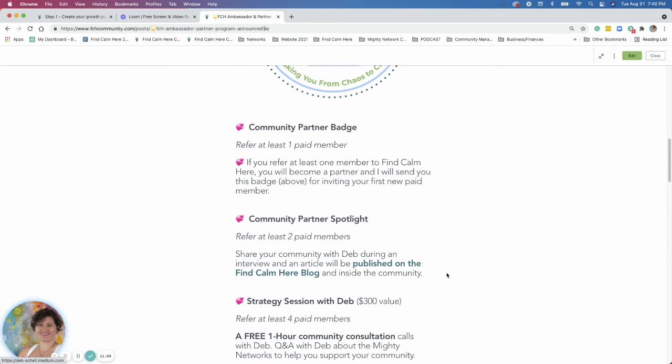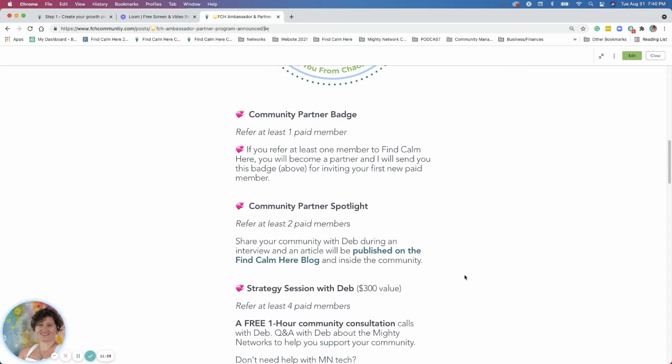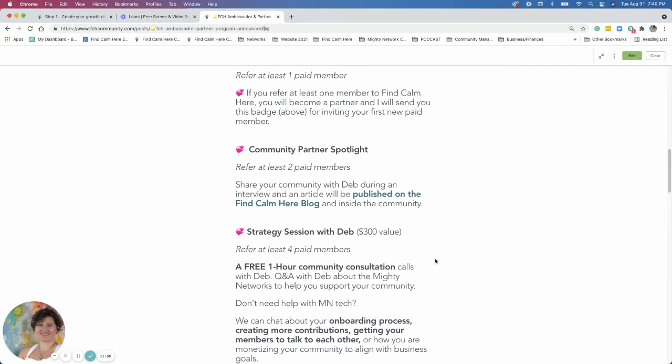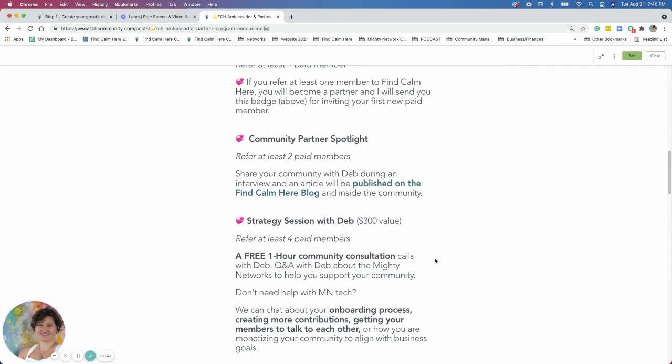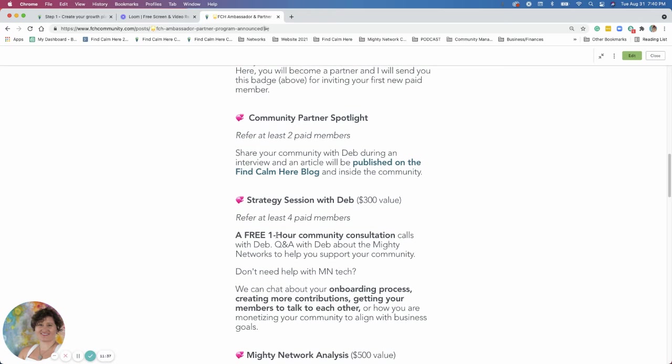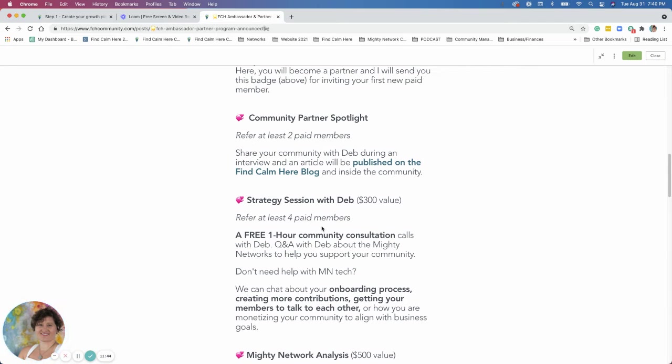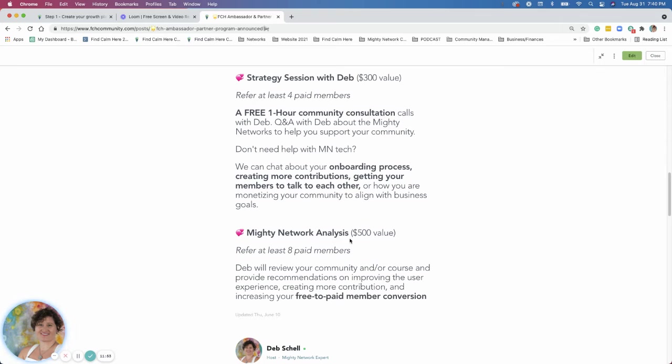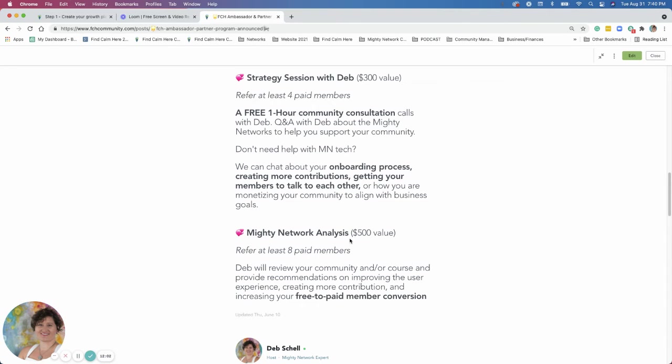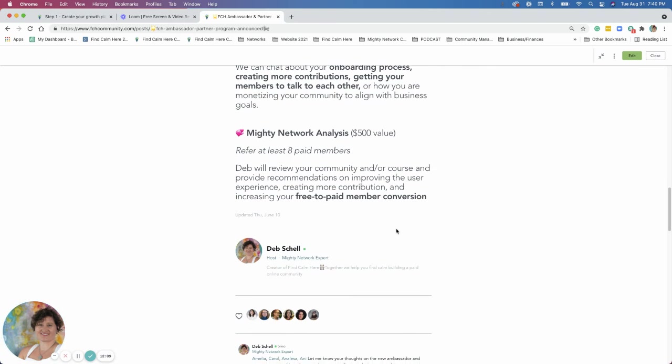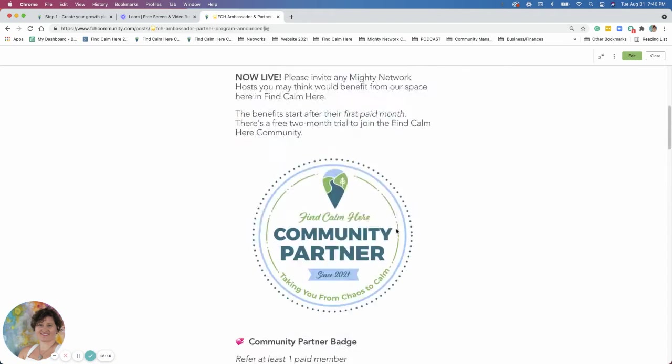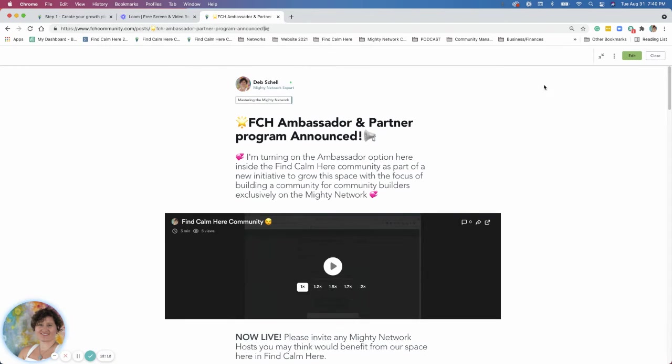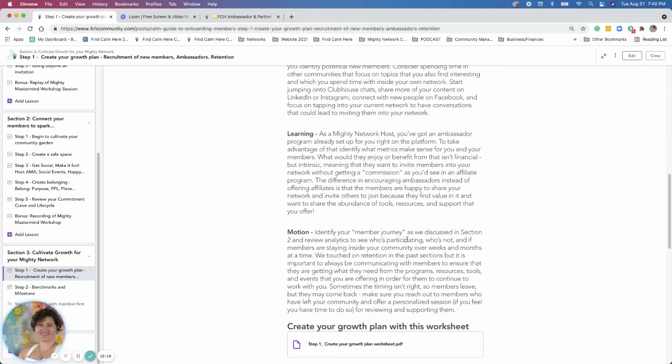Strategy sessions. I am offering to give a free one hour strategy session. It's consulting session, Q and A session, whatever you'd like to use that. If you refer four members. And then I have here, if you refer eight members to find calm here, I'm going to go and actually go and do a analysis for you and look at how you can improve your conversions. If you have a free space, you're trying to convert people to a paid space or other ways to create contribution and create a better experience for your members. So that is the ambassador program that I have set up. So if you have questions around that, let me know.